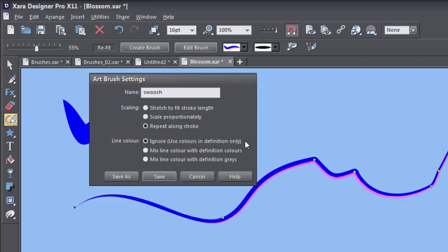With the line colour options, you can stick with the default option, the Ignore option, which is to keep the original colours of the brush, the definition colours. You can change the colour by clicking on a replacement from the colour line in the usual way if you like, of course.